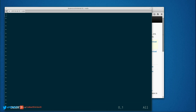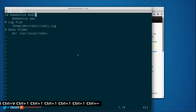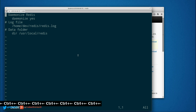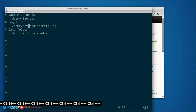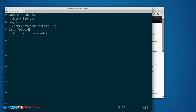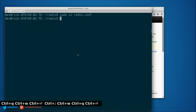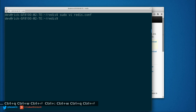Now that we're in here, we're going to go ahead and enter our configuration. The log file is going to be inside that directory that I made, and our data folder where our actual dump data is going to get stored is going to be /usr/local/redis. So we're going to go ahead and write that out.